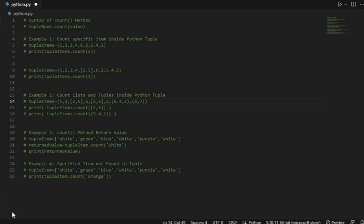Assalamualaikum Python developers, hope you all are fine. So in this video tutorial, we will learn how to properly use the count method of Python tuple with the help of multiple Python code examples. So what is the count method of Python tuple?